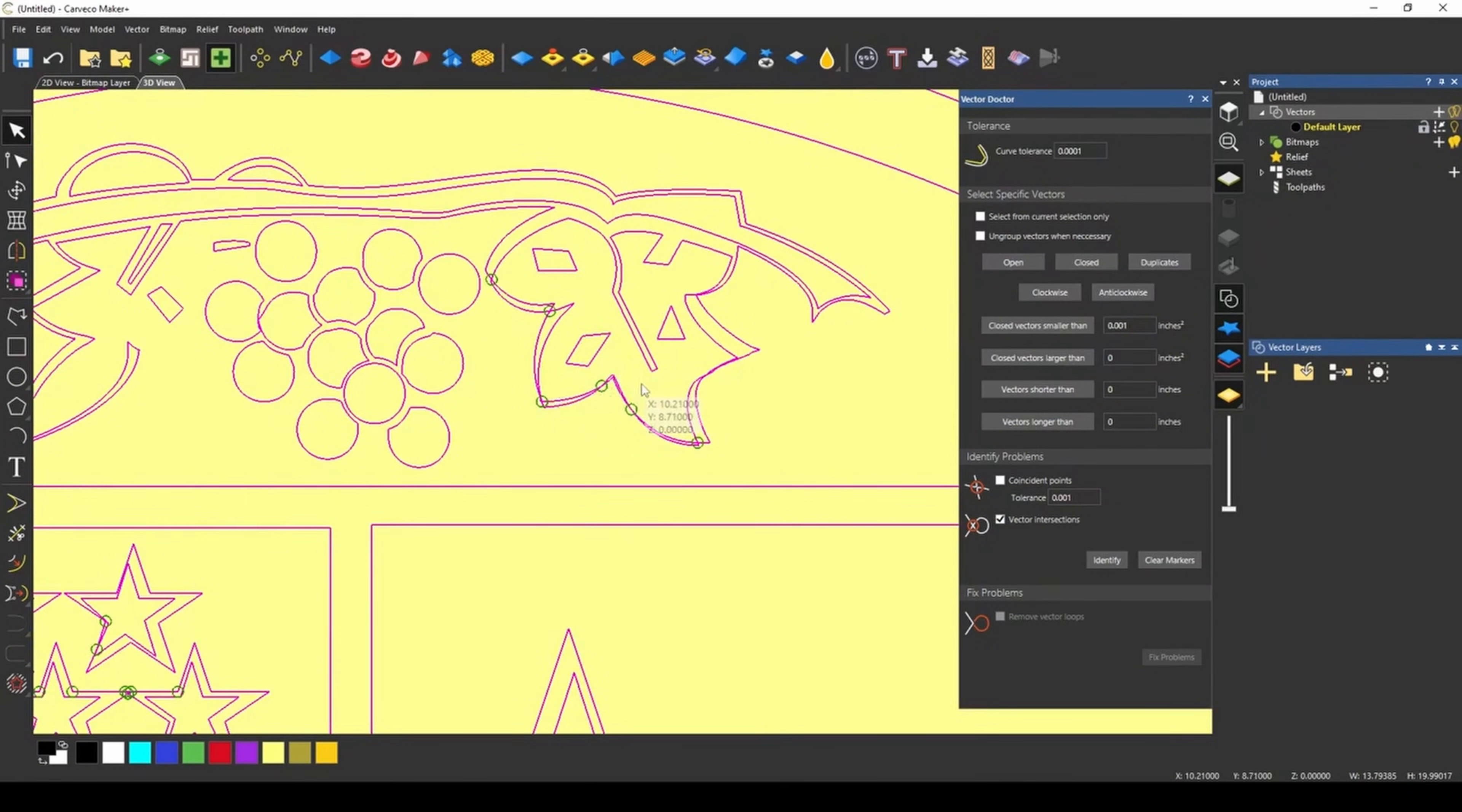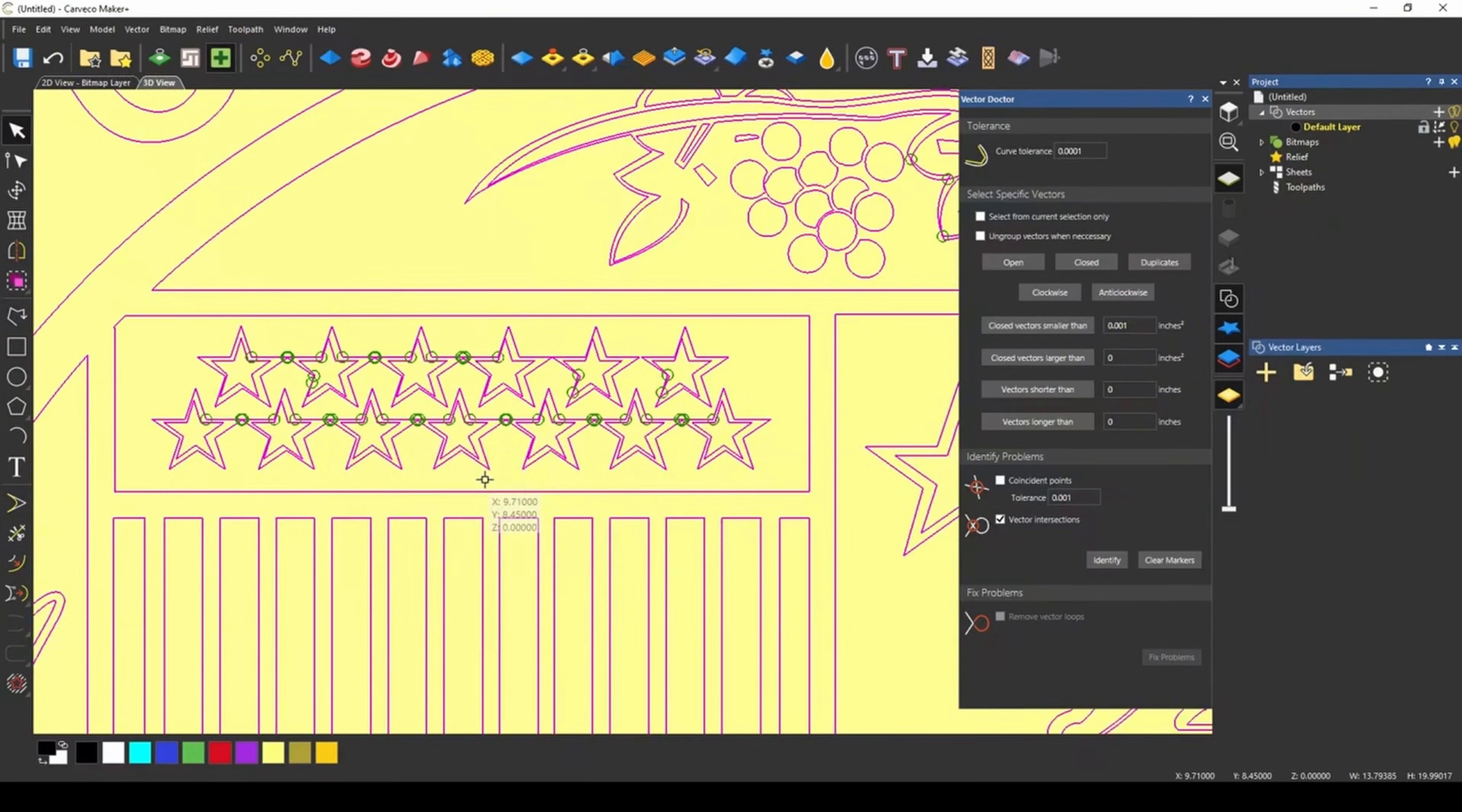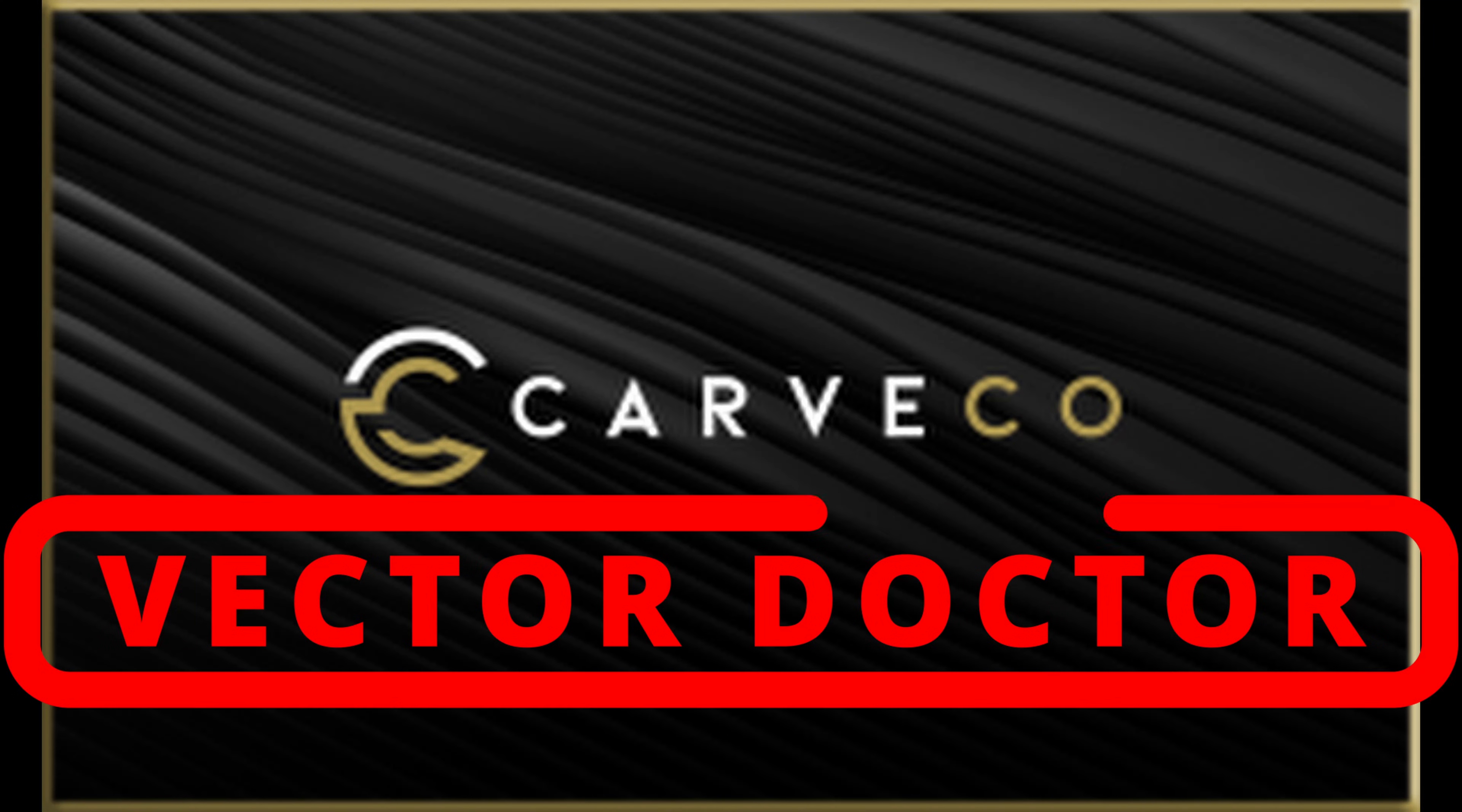Now, to fix this, you would simply just either move one of these vectors or delete the inside one. It looks like most of these can just be moved around. I hope this breakdown of the vector doctor has been a little more helpful.